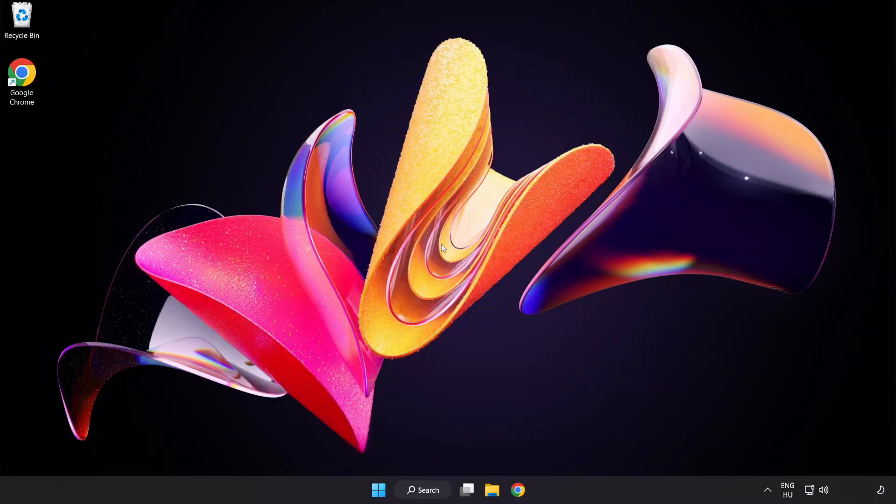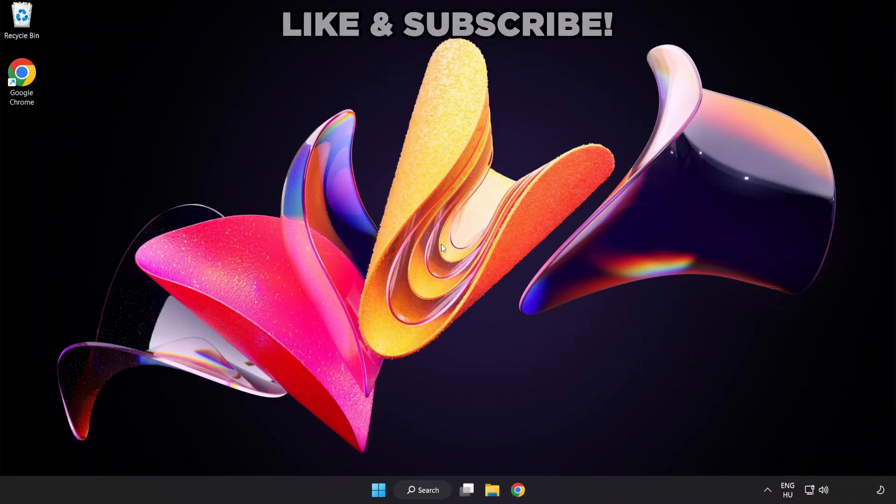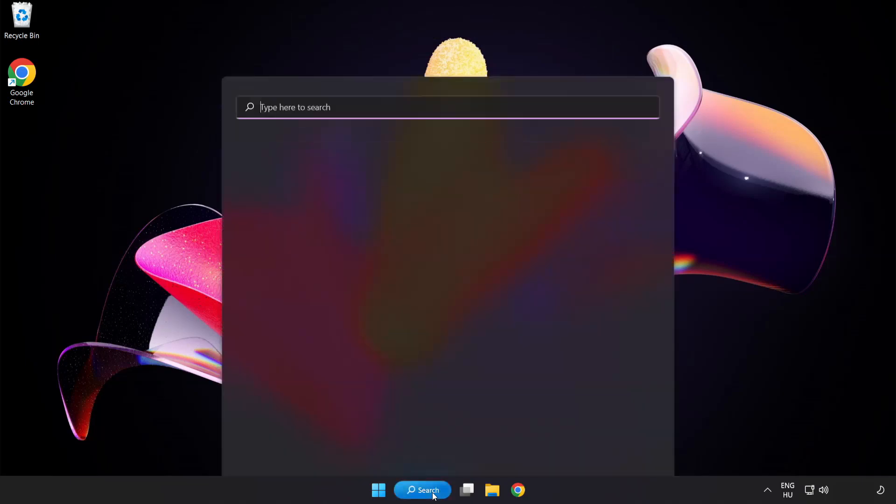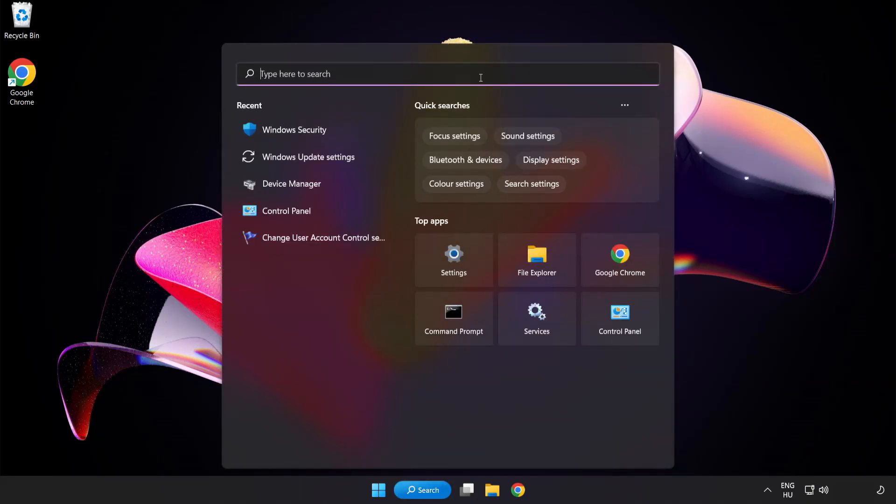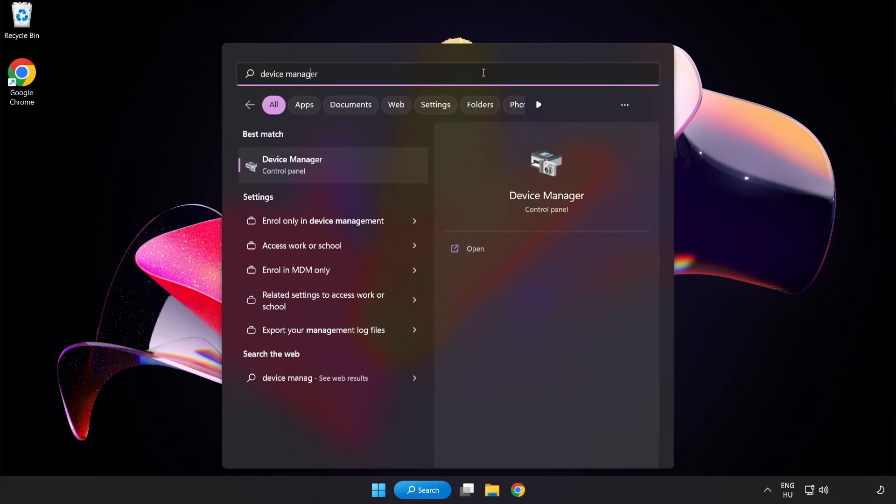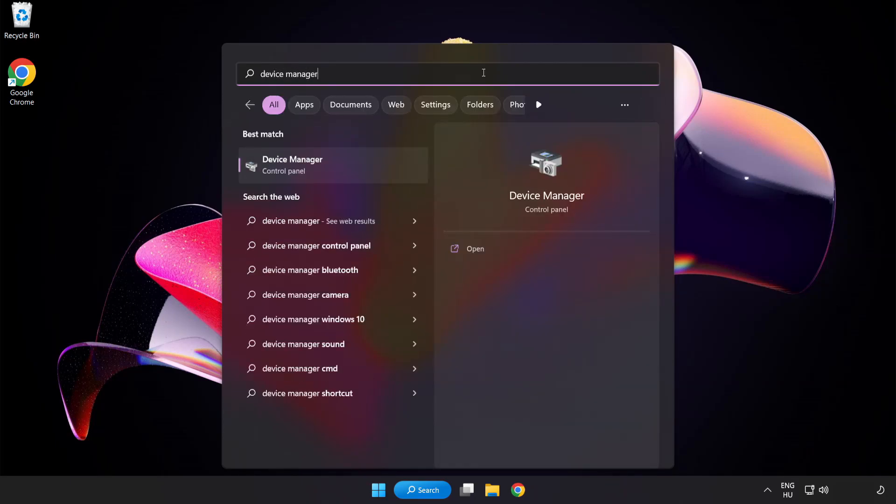Welcome to this video. I am going to show how to fix game black screen issue. Click search bar and type device manager. Click device manager.